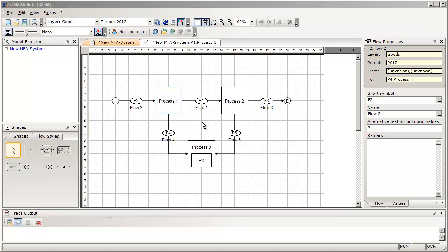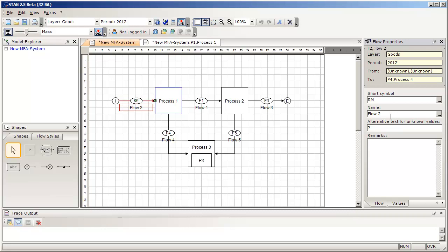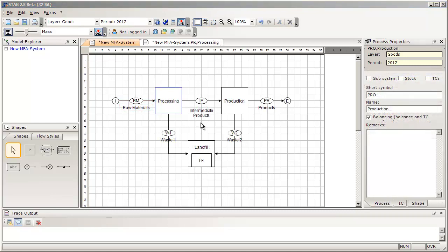All objects inserted in your models have predefined names, for example flow 1, flow 2, process 1, process 2, and so on. I would highly recommend renaming those objects as soon as possible in order to identify them correctly. For example, flow 2 could be an input flow consisting of raw materials. If you want to change the name, select the flow and everything you can do with it is displayed in the flow properties window. Here you can change the short symbol to RM for raw materials, and the name to raw materials. I have finished renaming all of the objects — all the flows and processes.